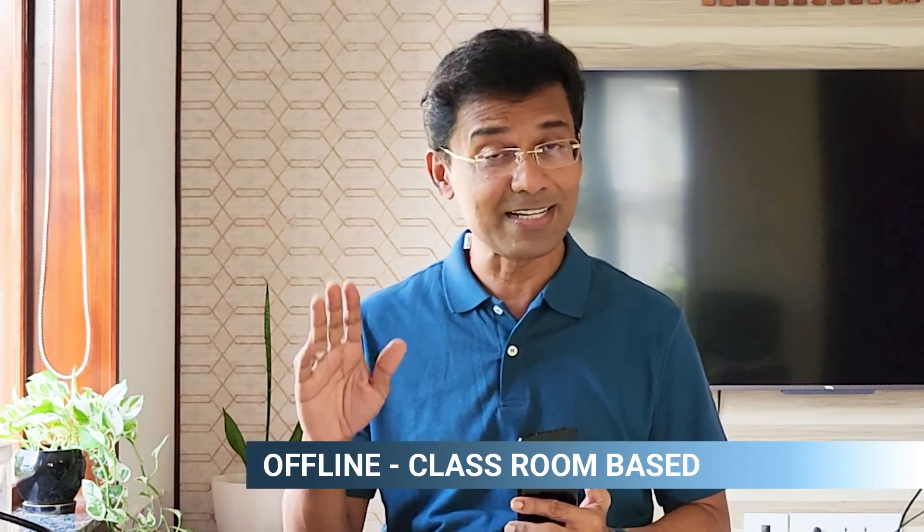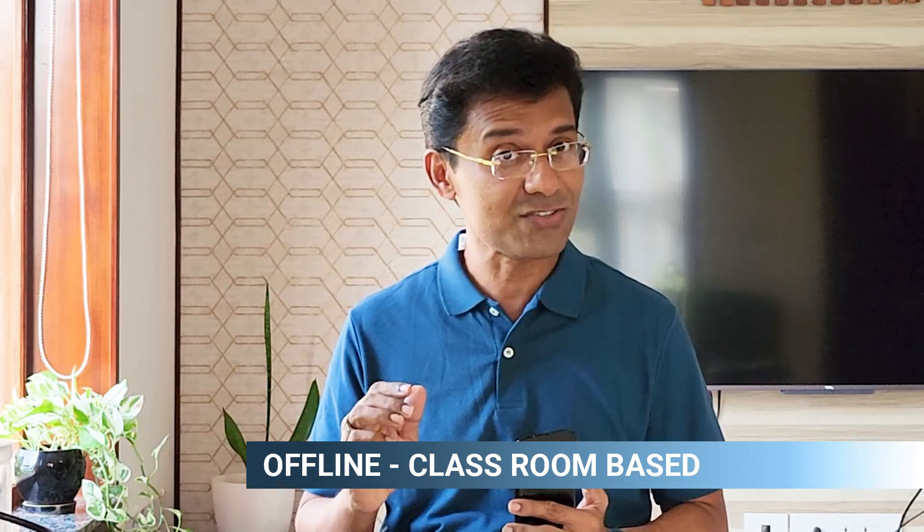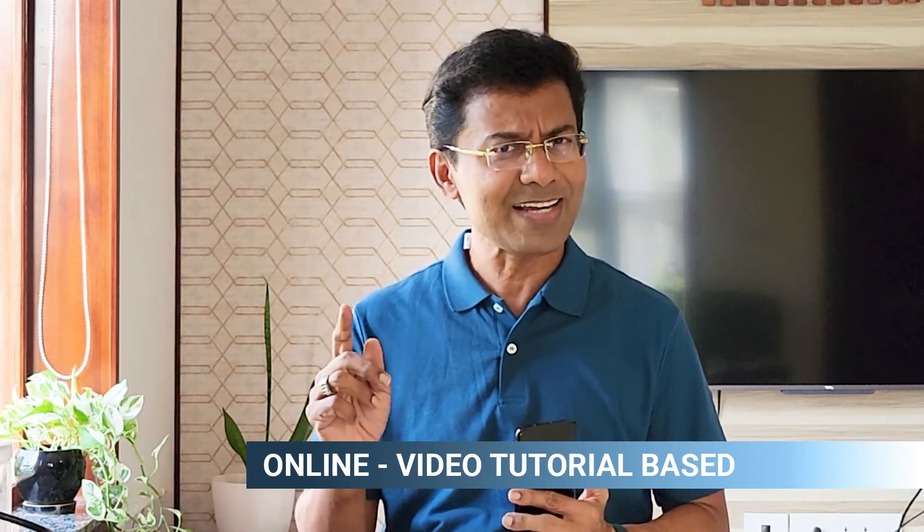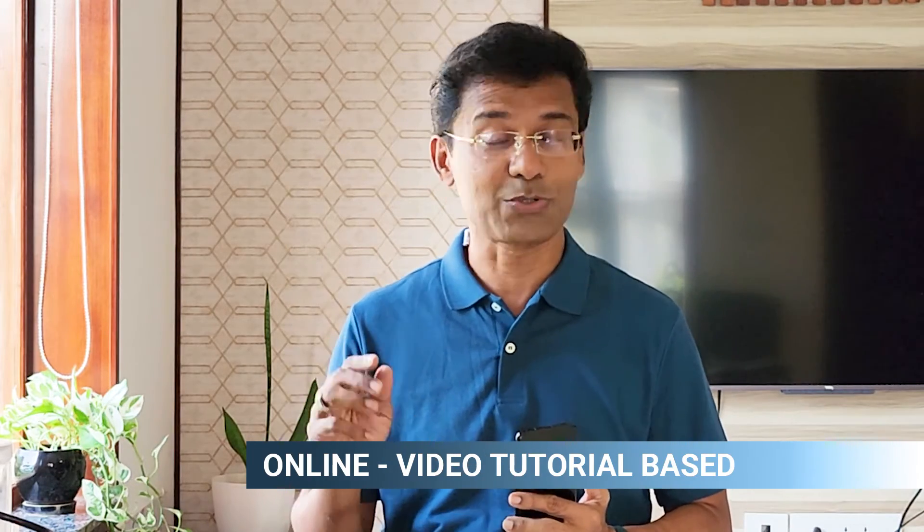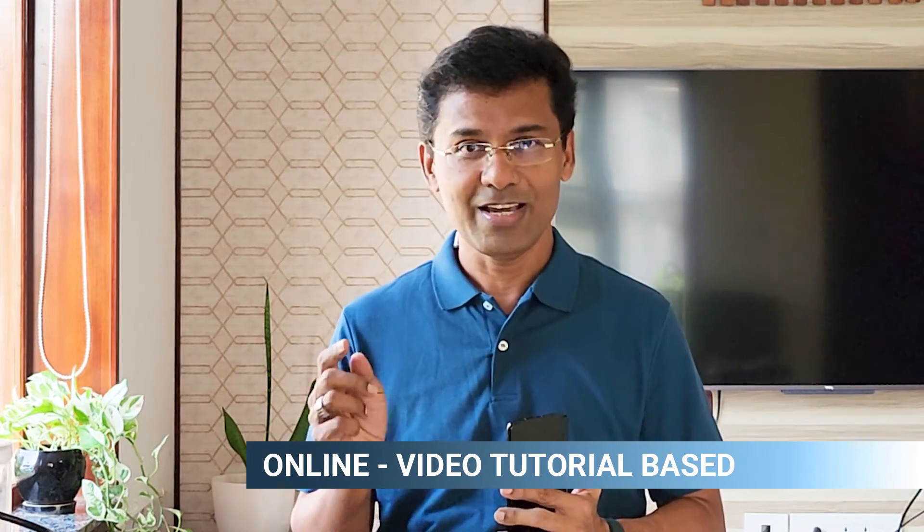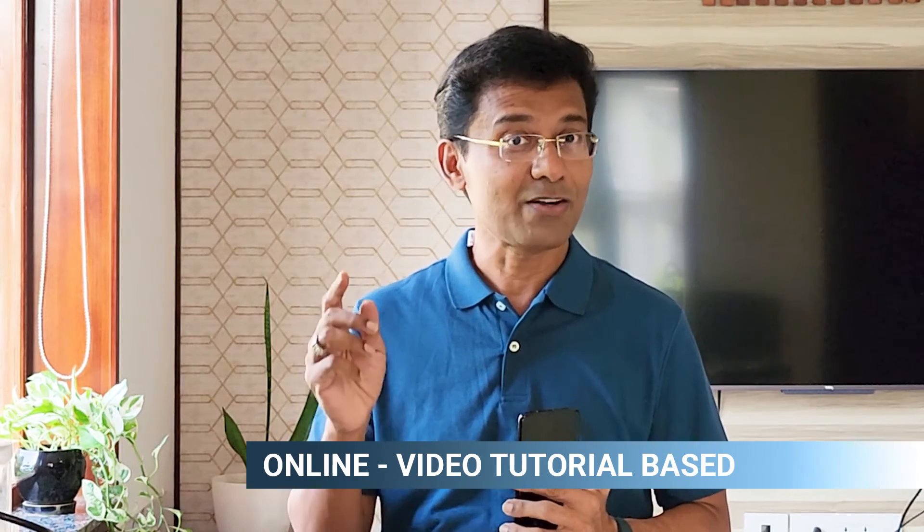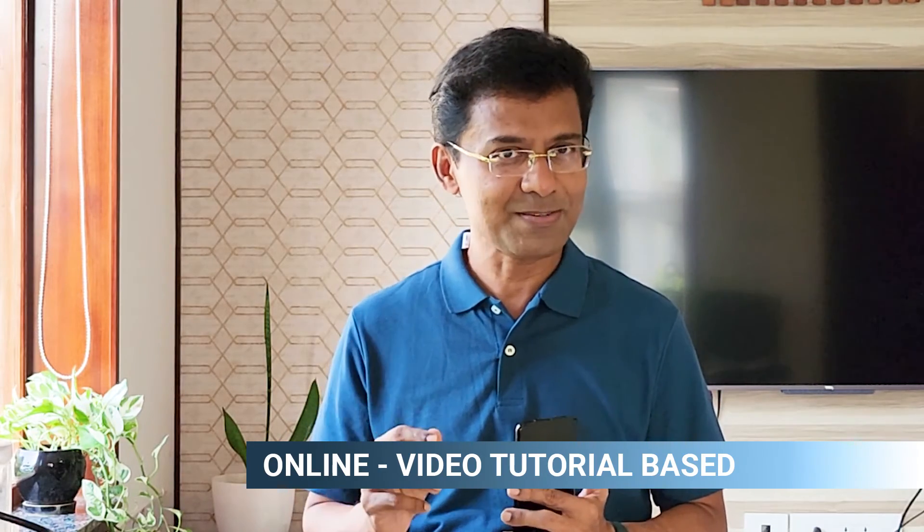Number one, offline, that is completely classroom based. Number two, online, video tutorial based, in which you learn with the help of pre-recorded video tutorials.